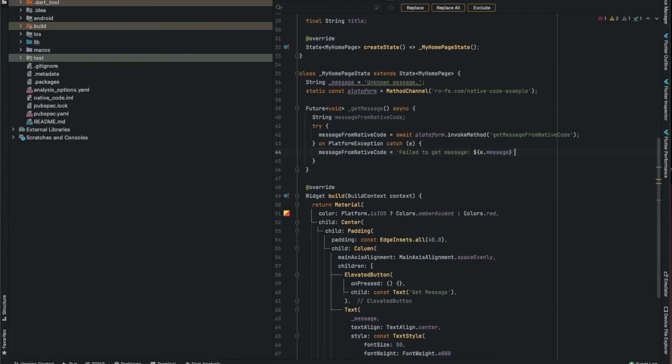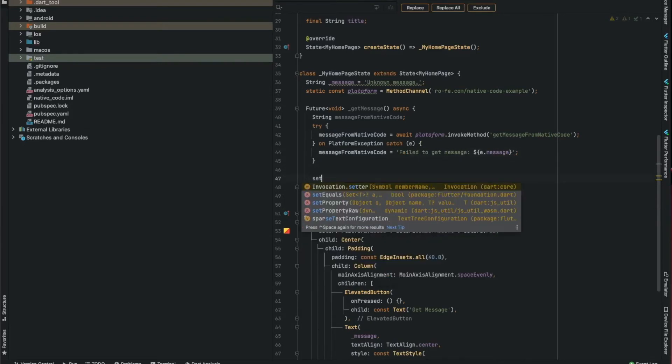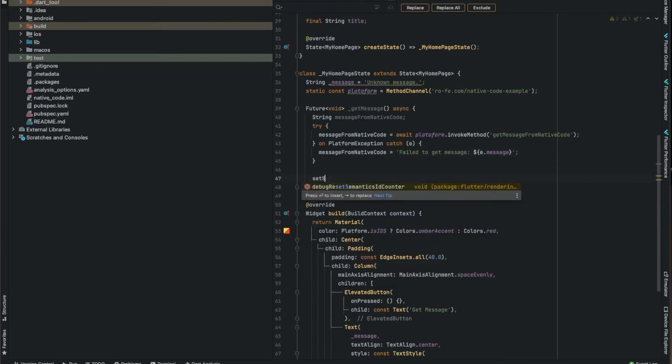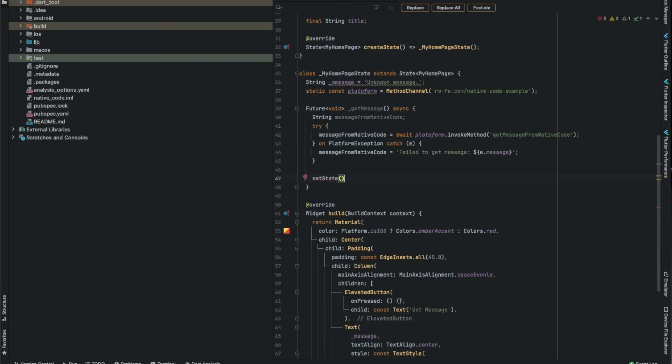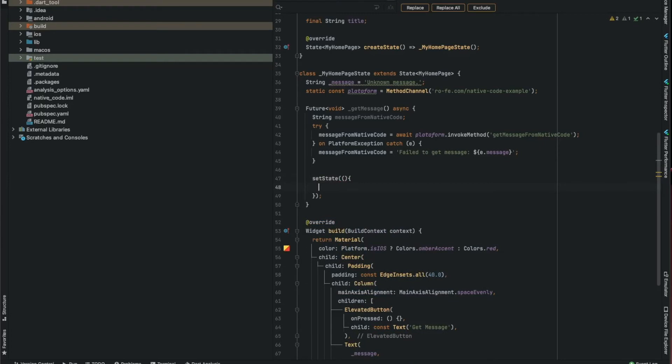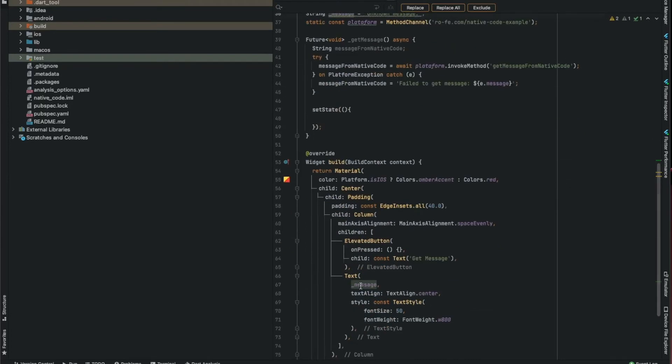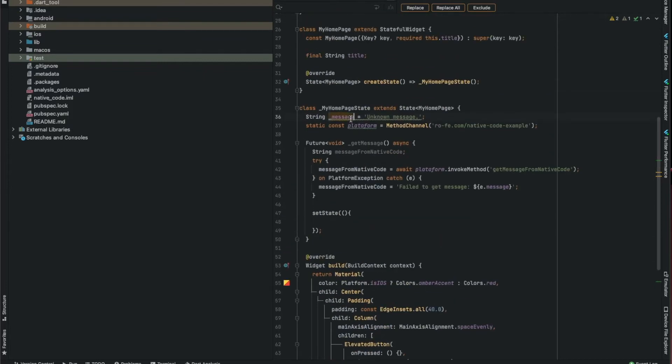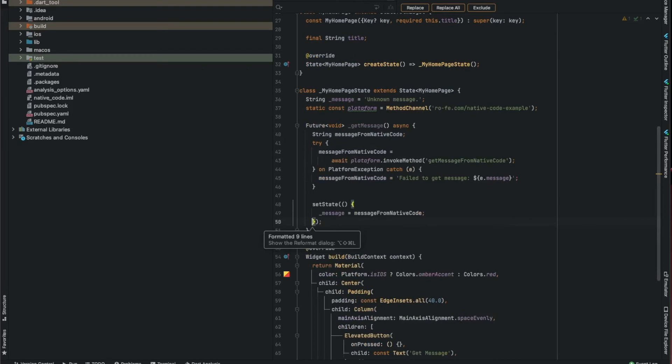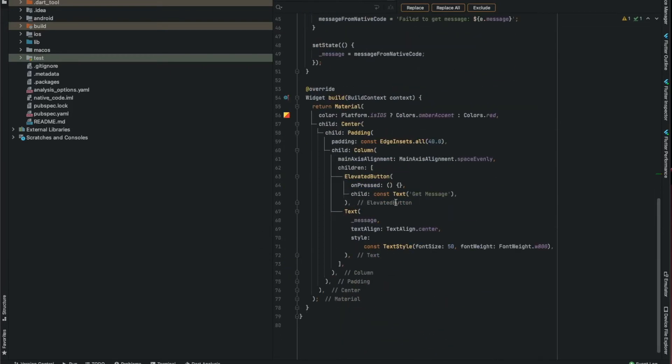After this, we can set the state to update this message, and this will reflect in the text. Call this method when the button is pressed.